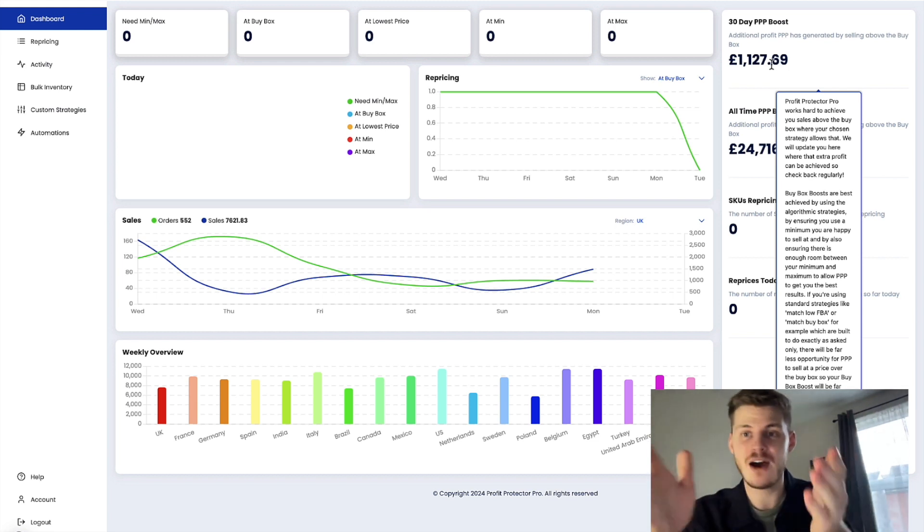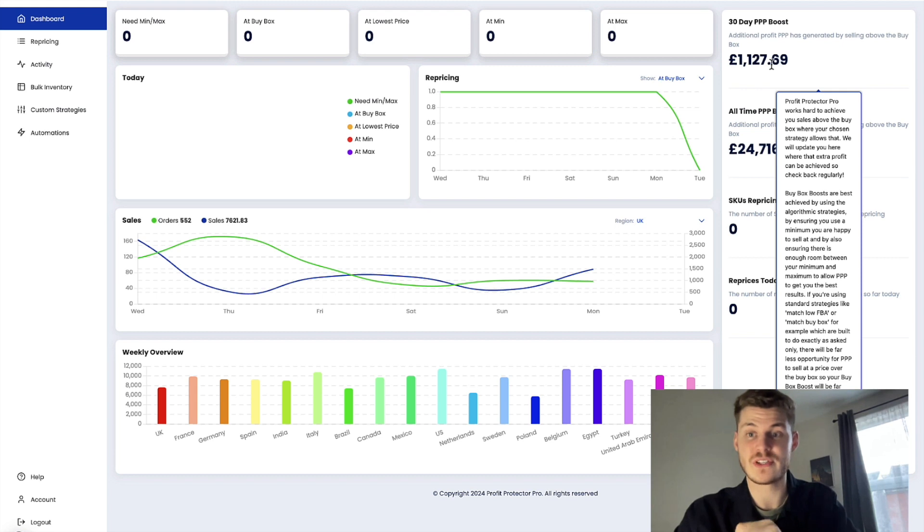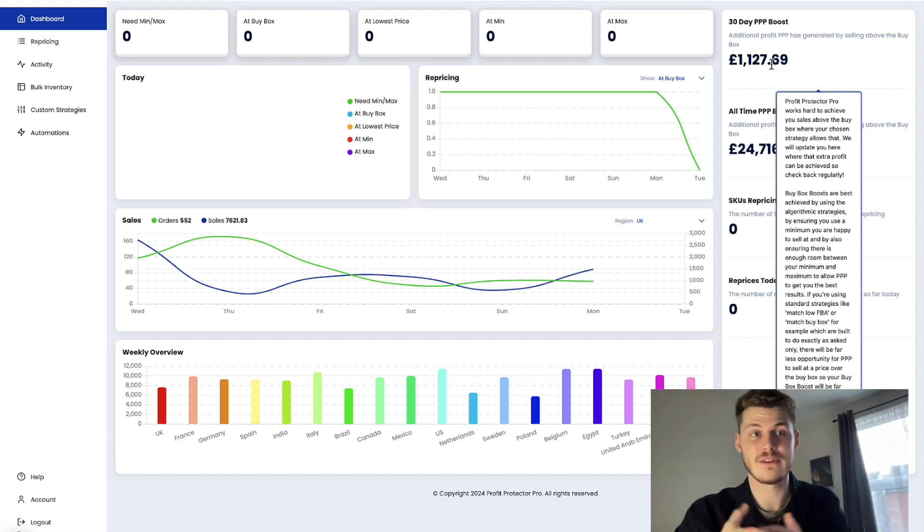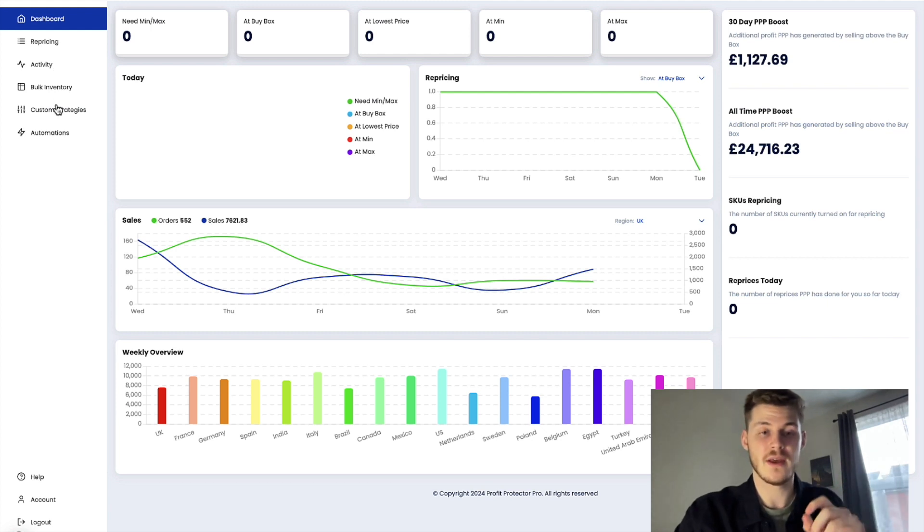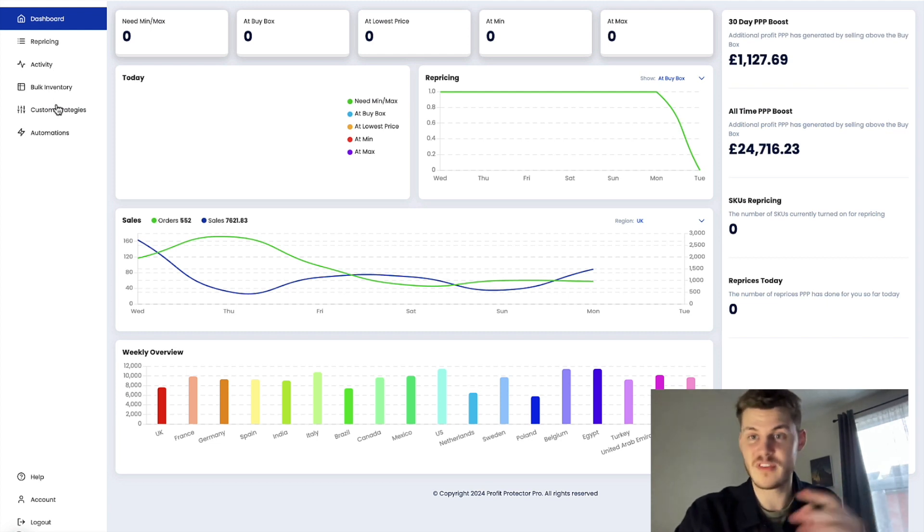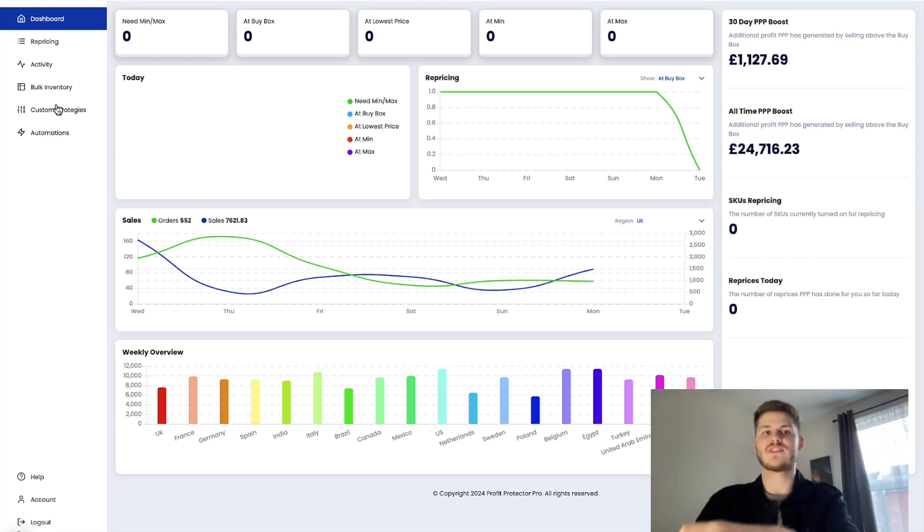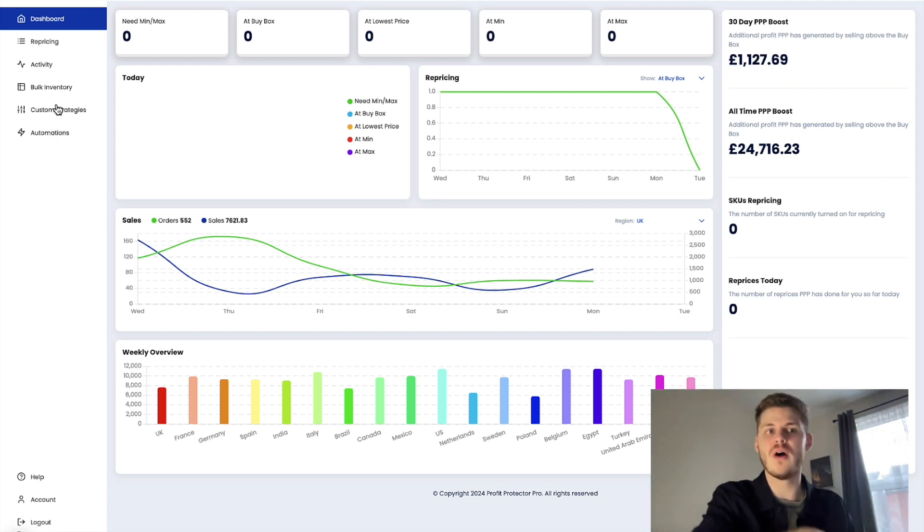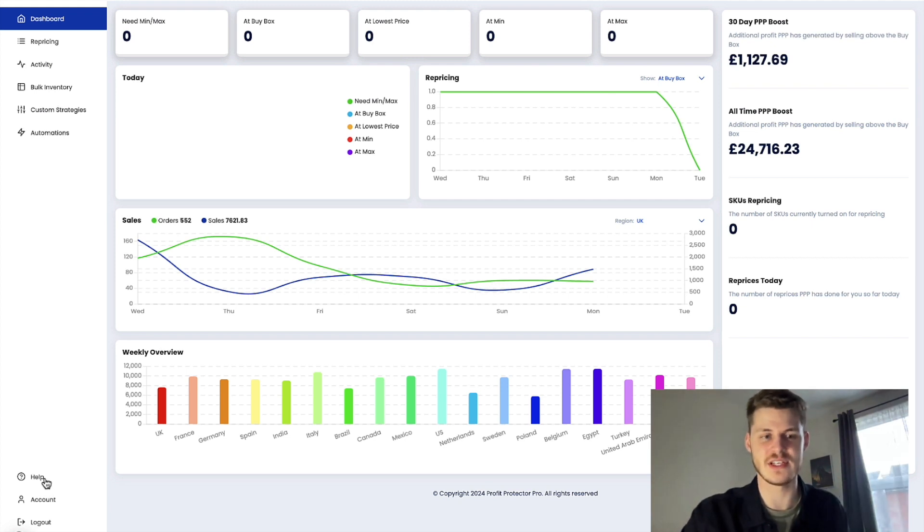How much Profit Protector Pro has helped you out, how much additional profit you are gaining through using this. And a lot of users do find that Profit Protector Pro ends up paying for itself just from how much extra it's been able to secure through its amazing algorithmic repricing strategies.